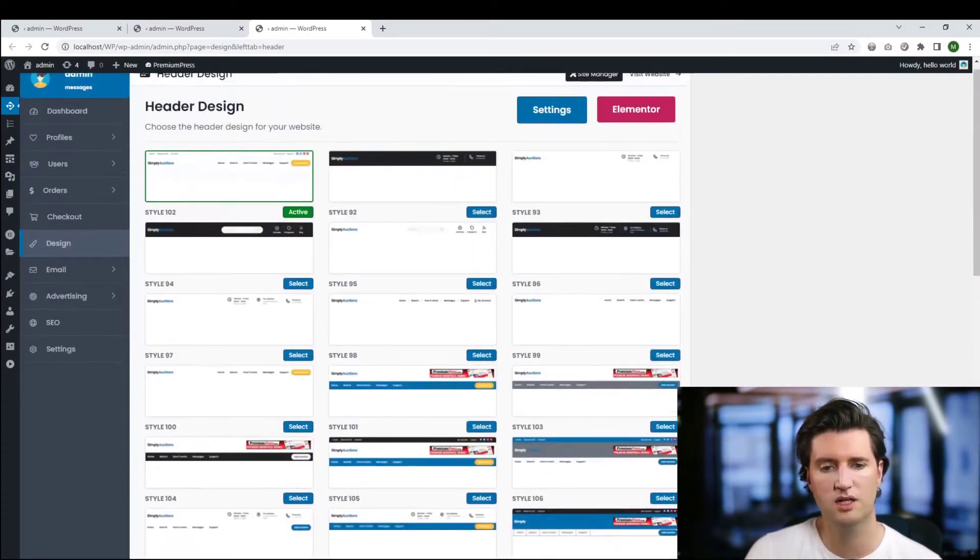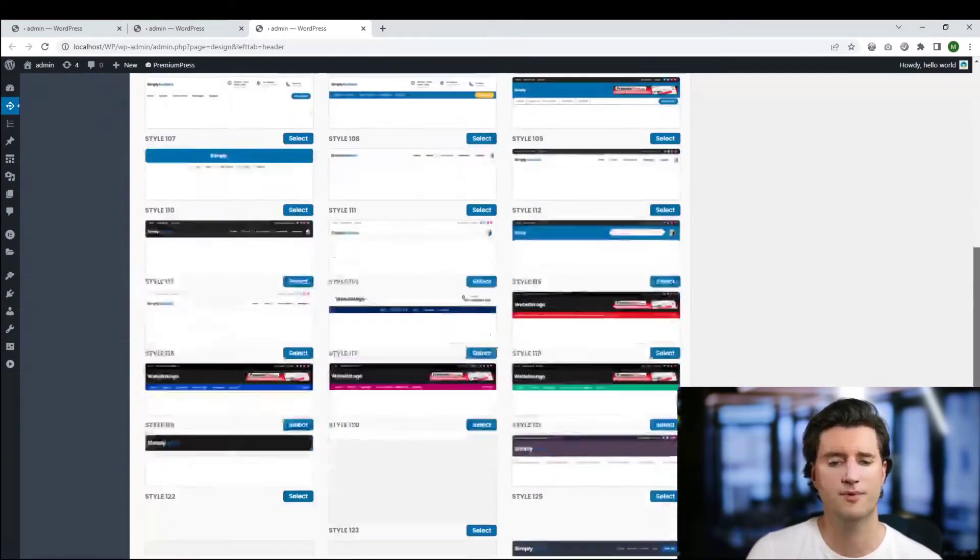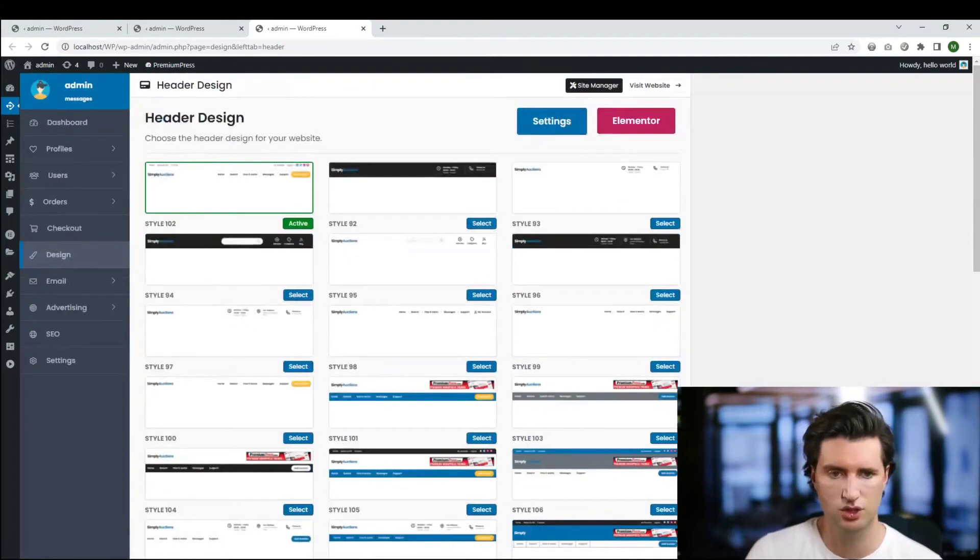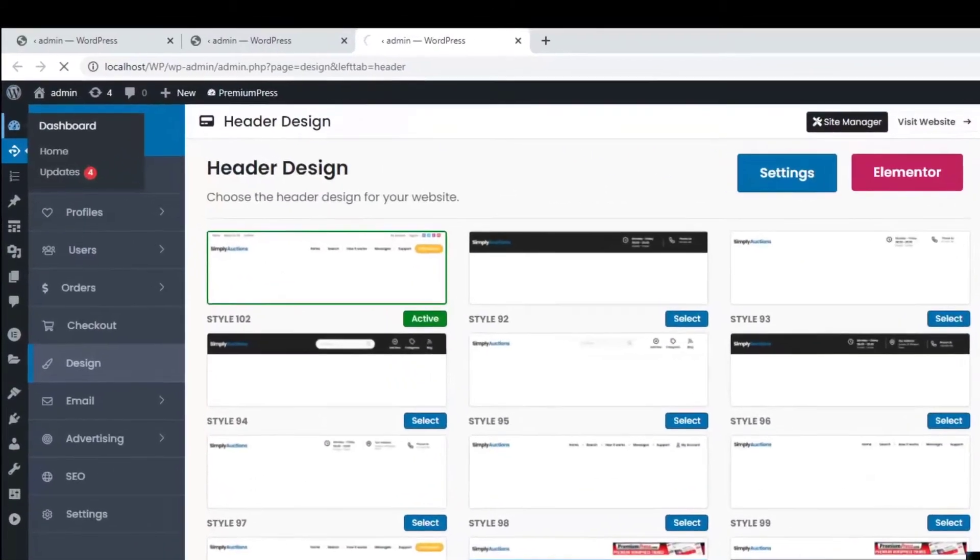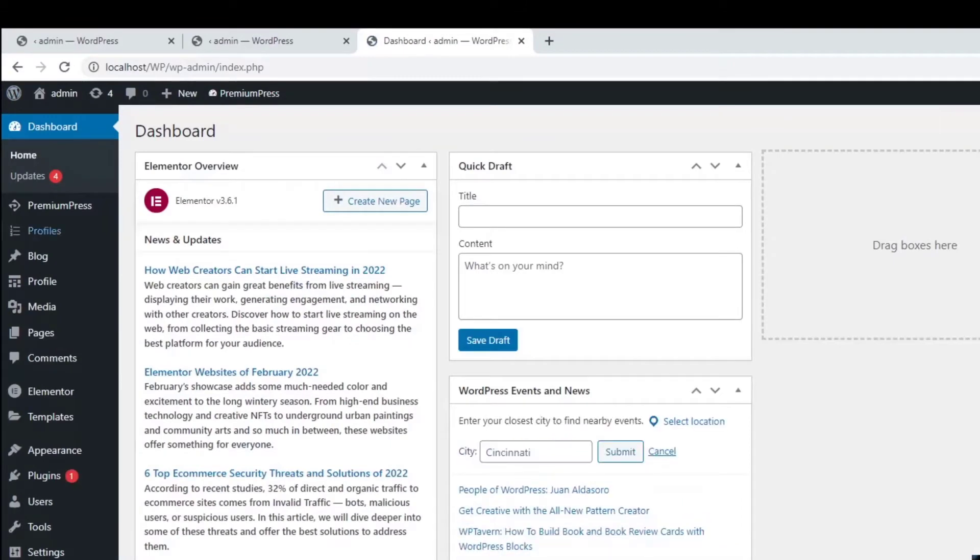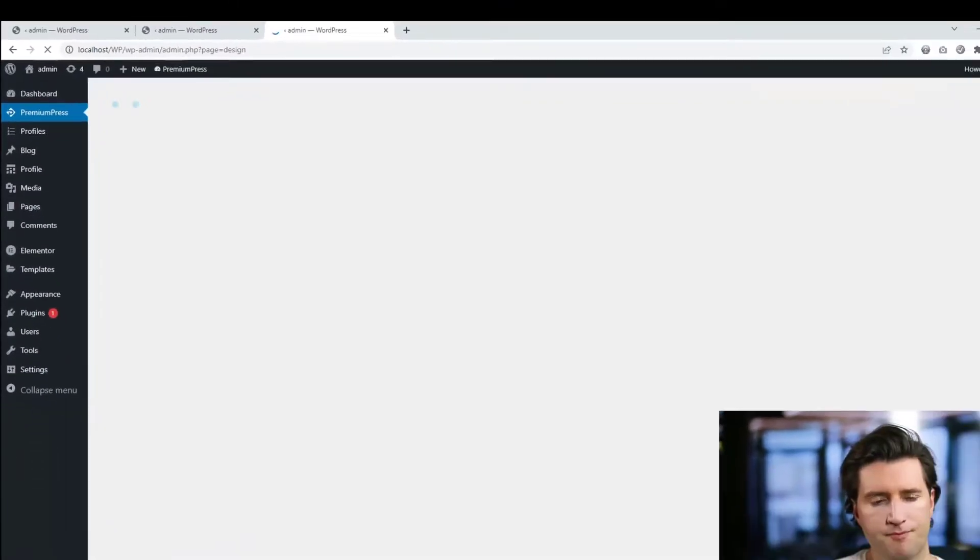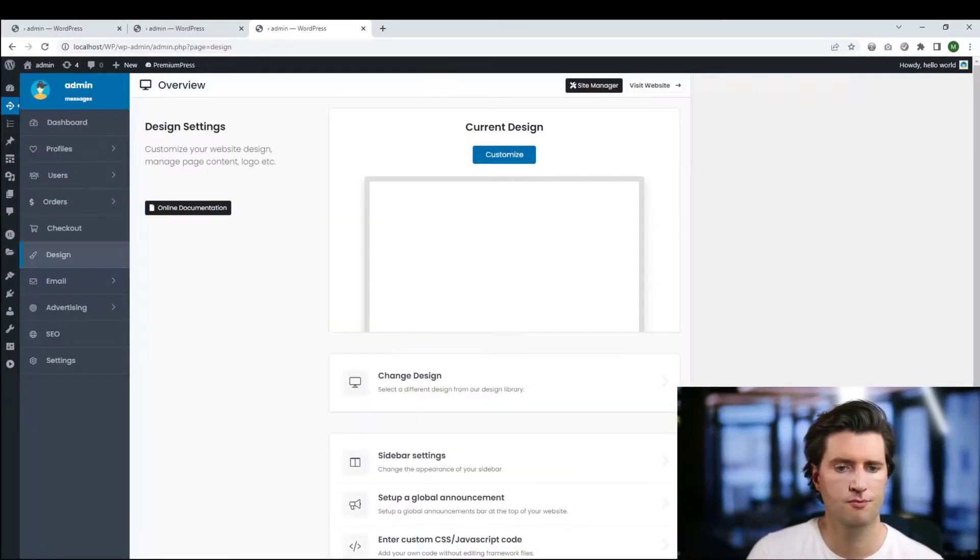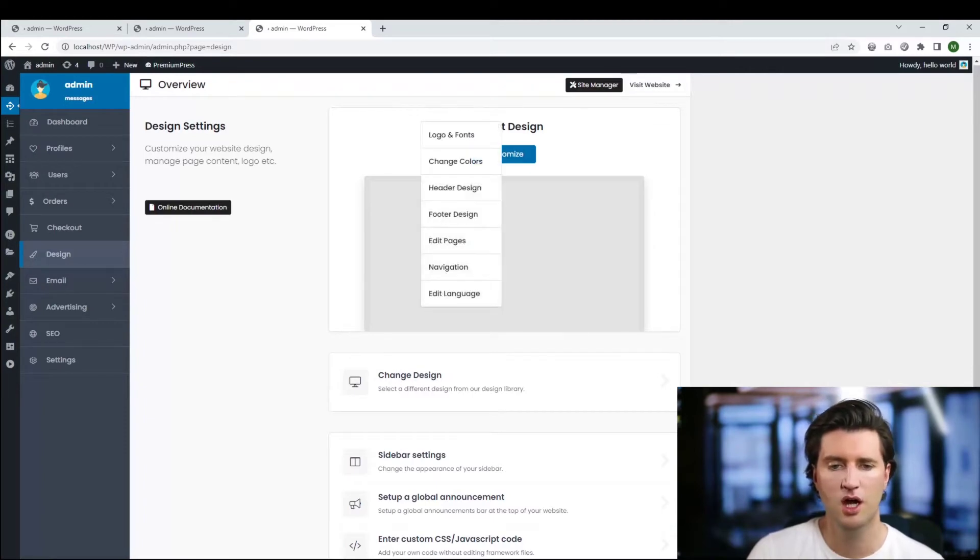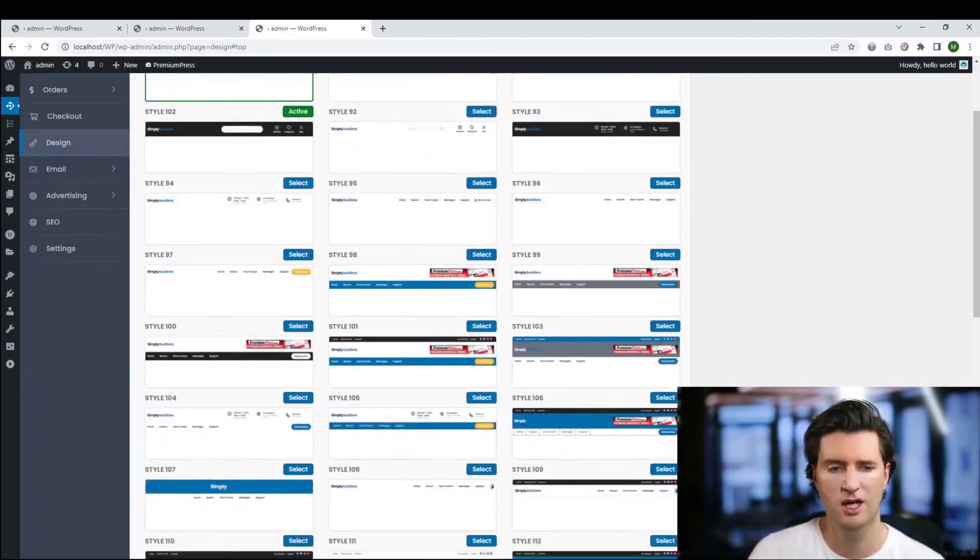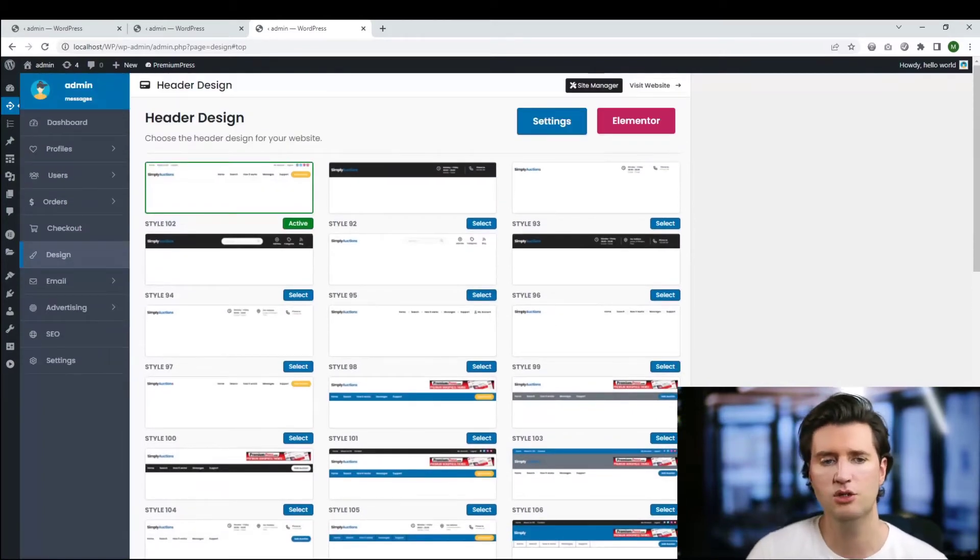This will take you to the selection where you can select all of the different designs for your headers, and you can see we have absolutely loads. There's lots of different designs to choose from. To get to this page from dashboard, let me just show you another shortcut. From the overview of WordPress, we're going to click on PremiumPress, then click on design. We have our current page, and as you hover over it, we have header and footer options.